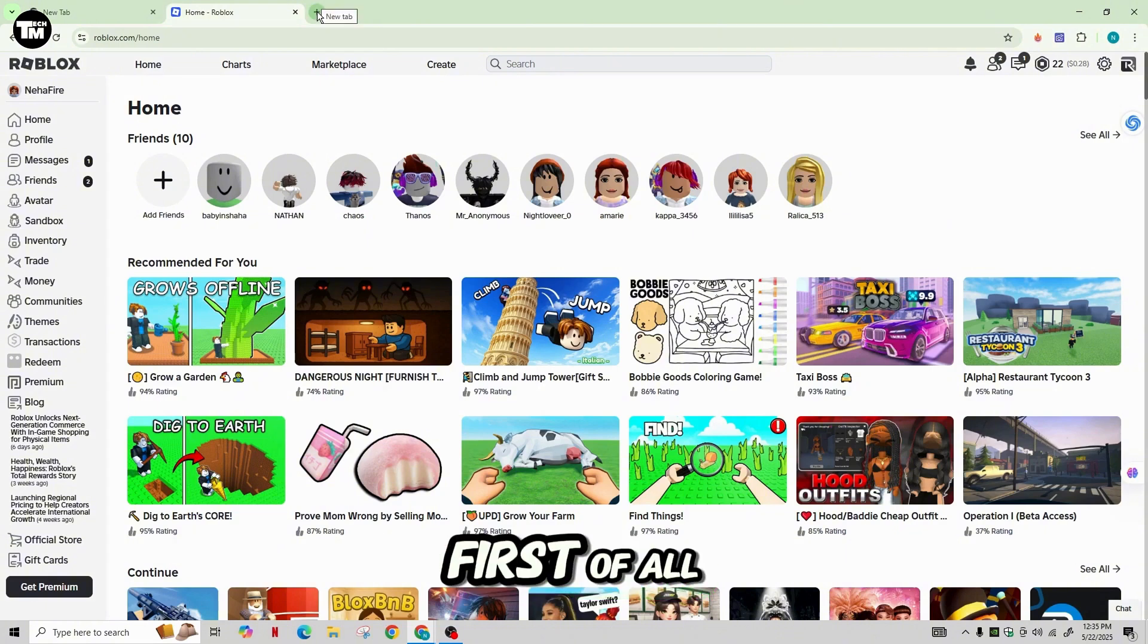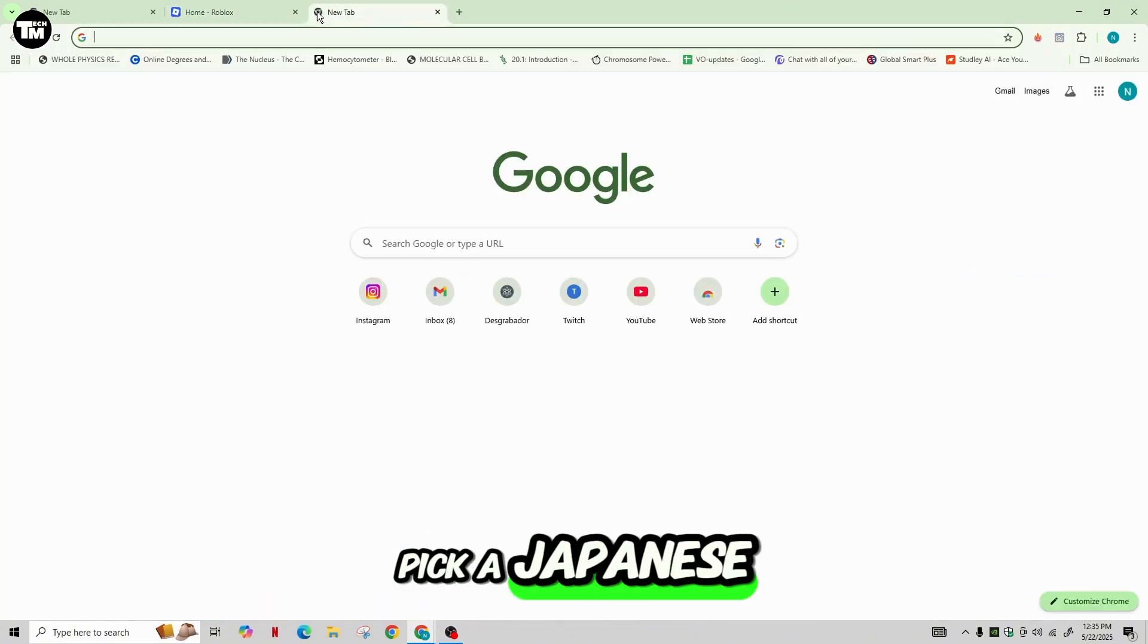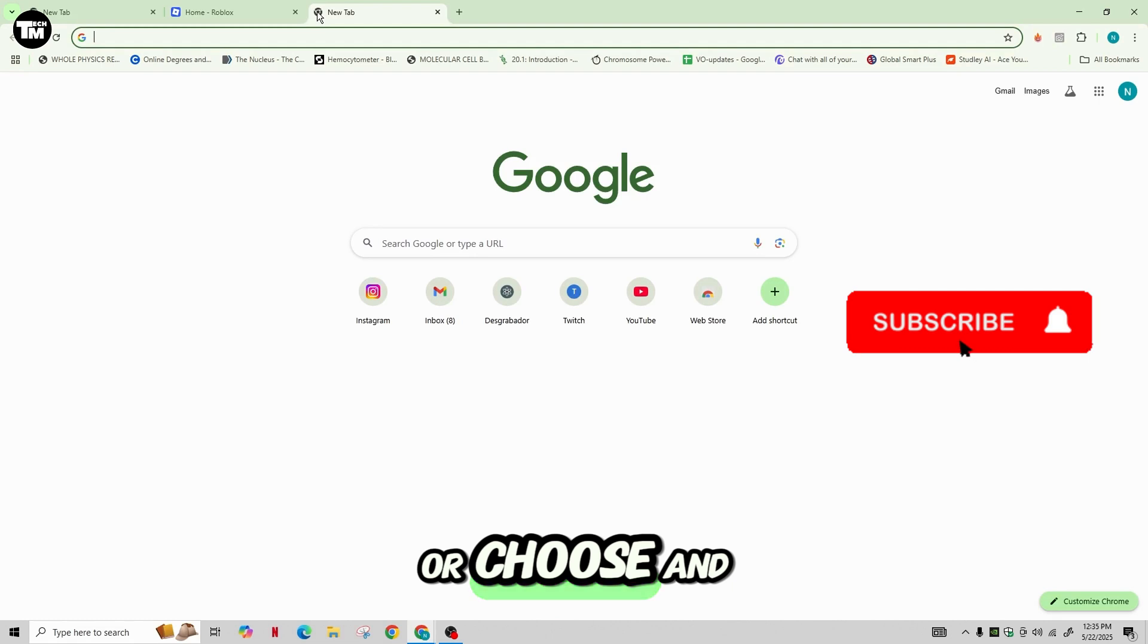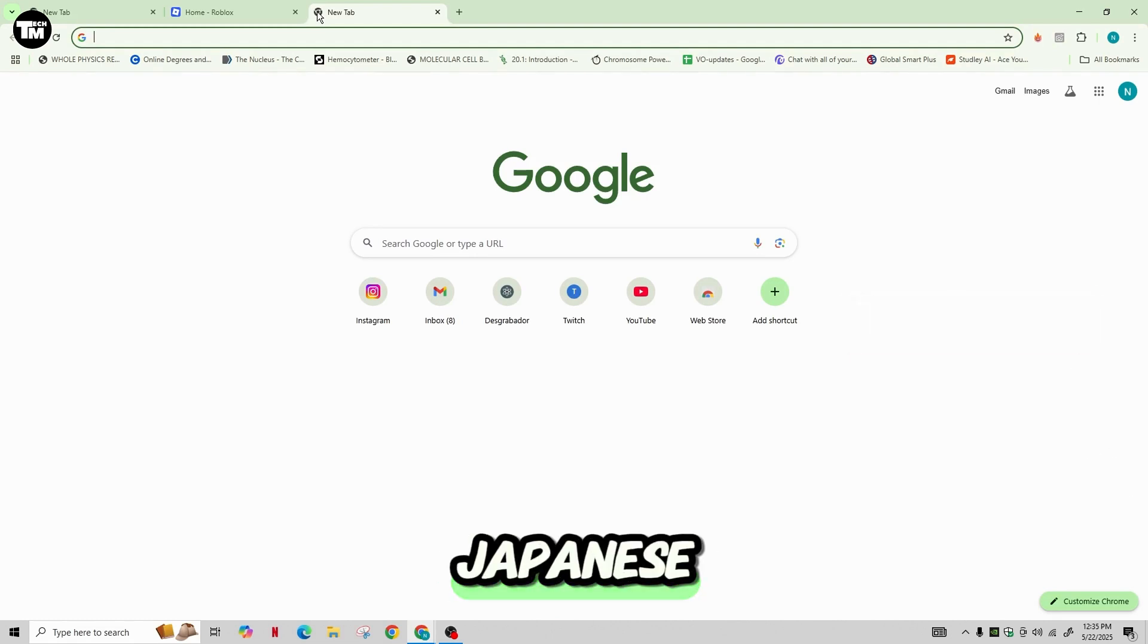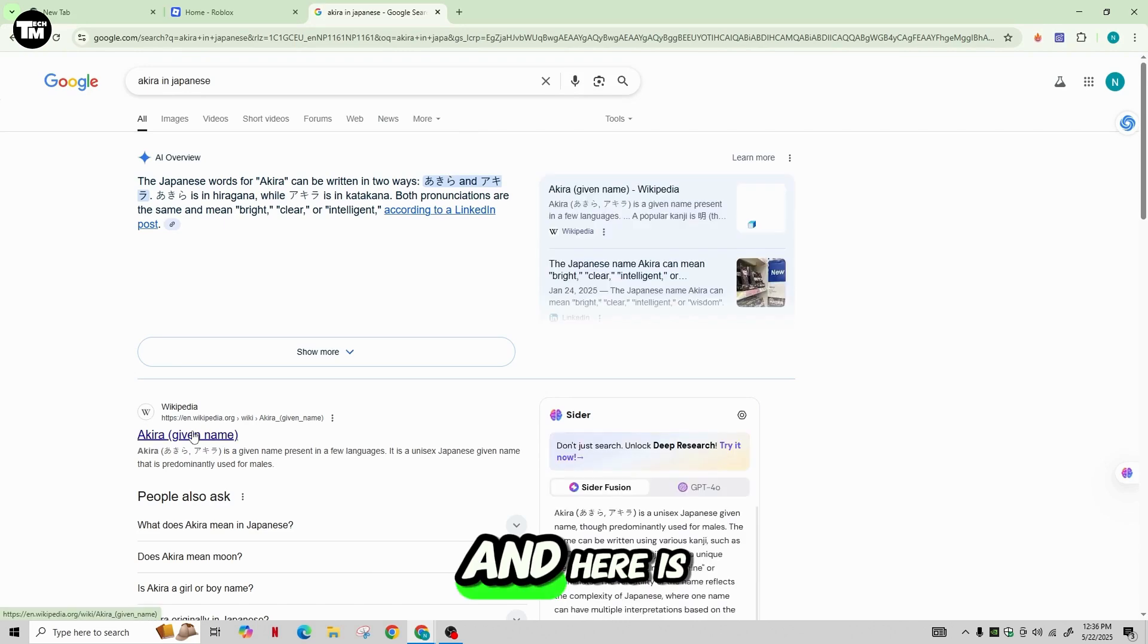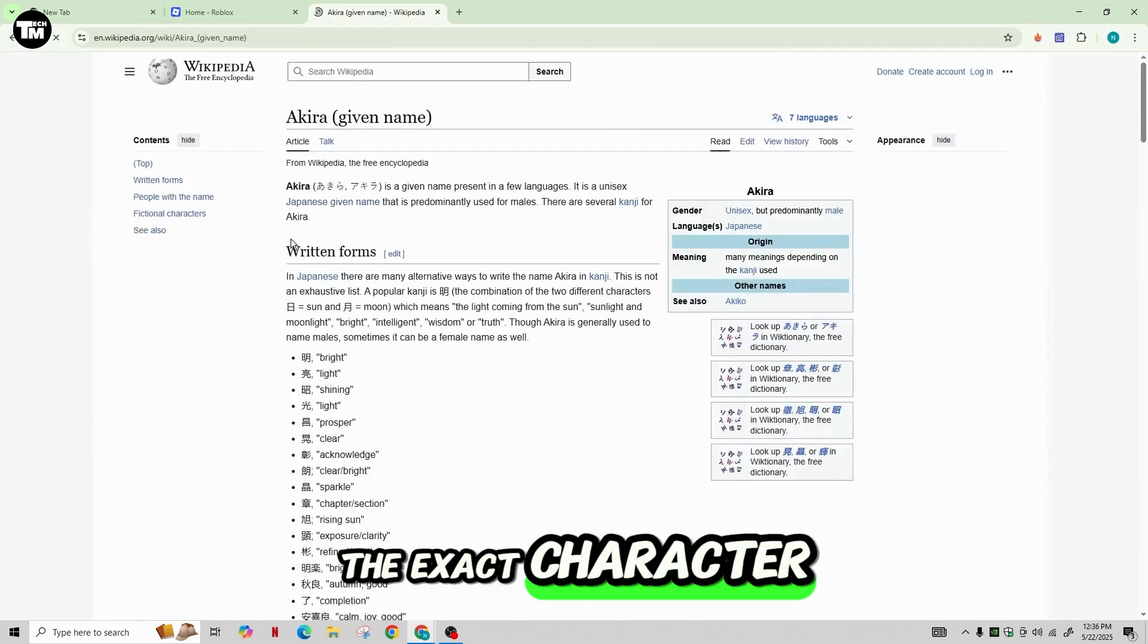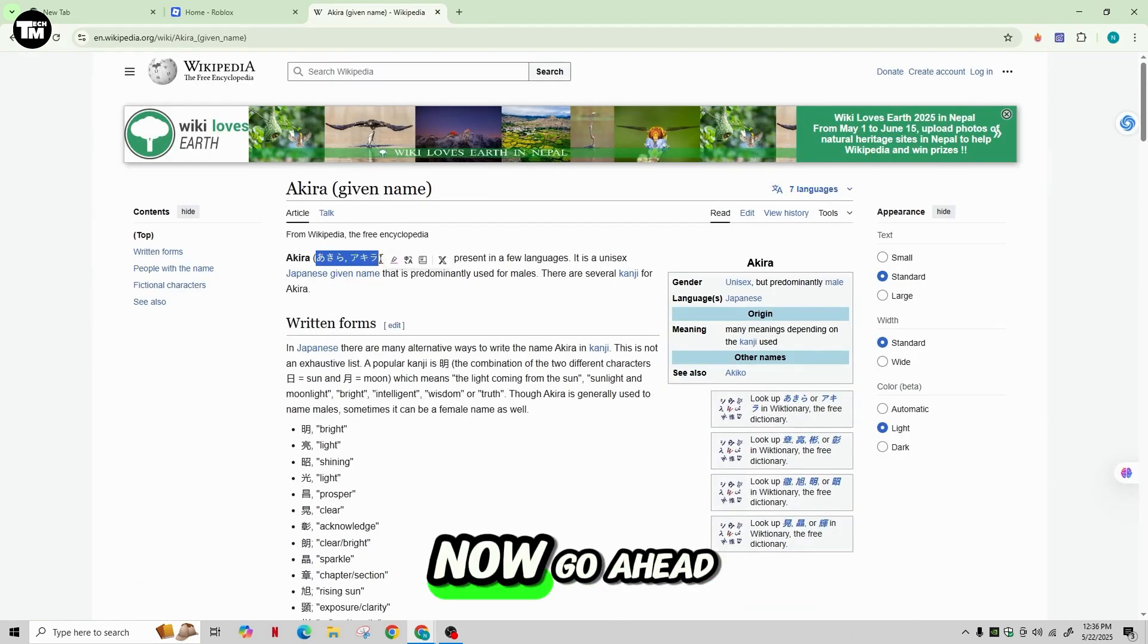First of all, you need to go ahead and pick a Japanese name or choose and copy a name in Japanese. Let's search for Akira in Japanese and here is the exact character that we'd like to set. Now go ahead and copy this name.